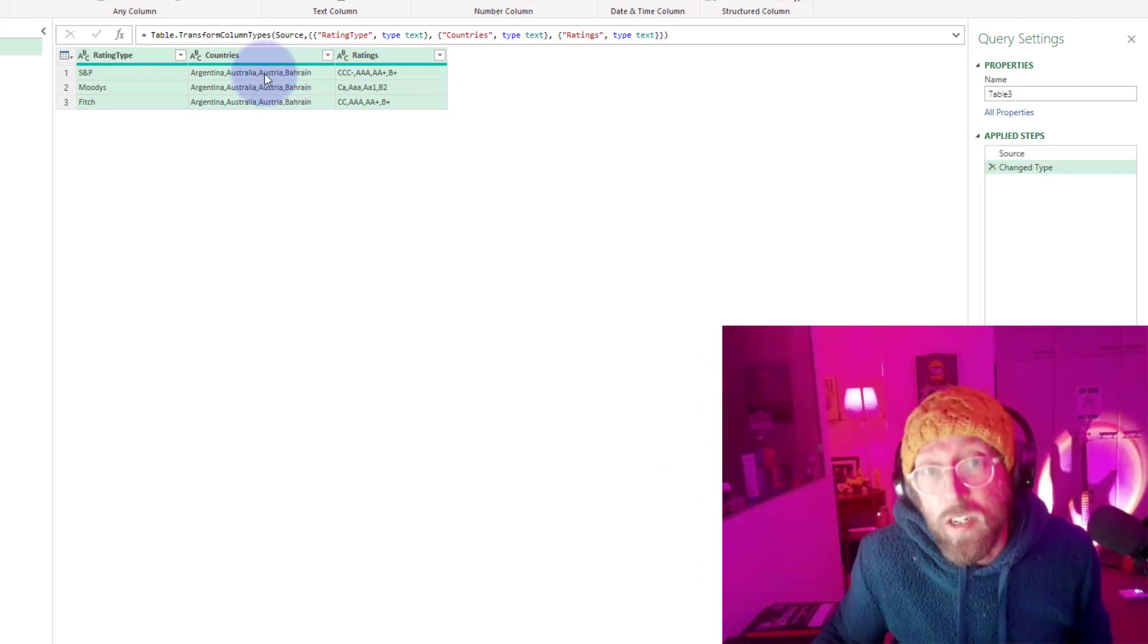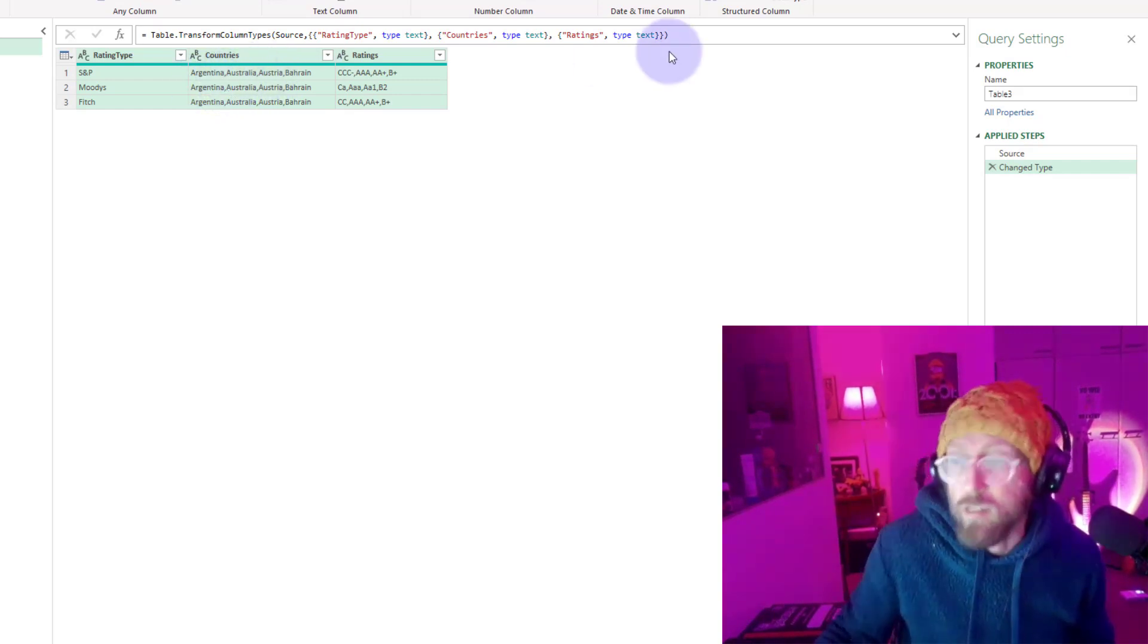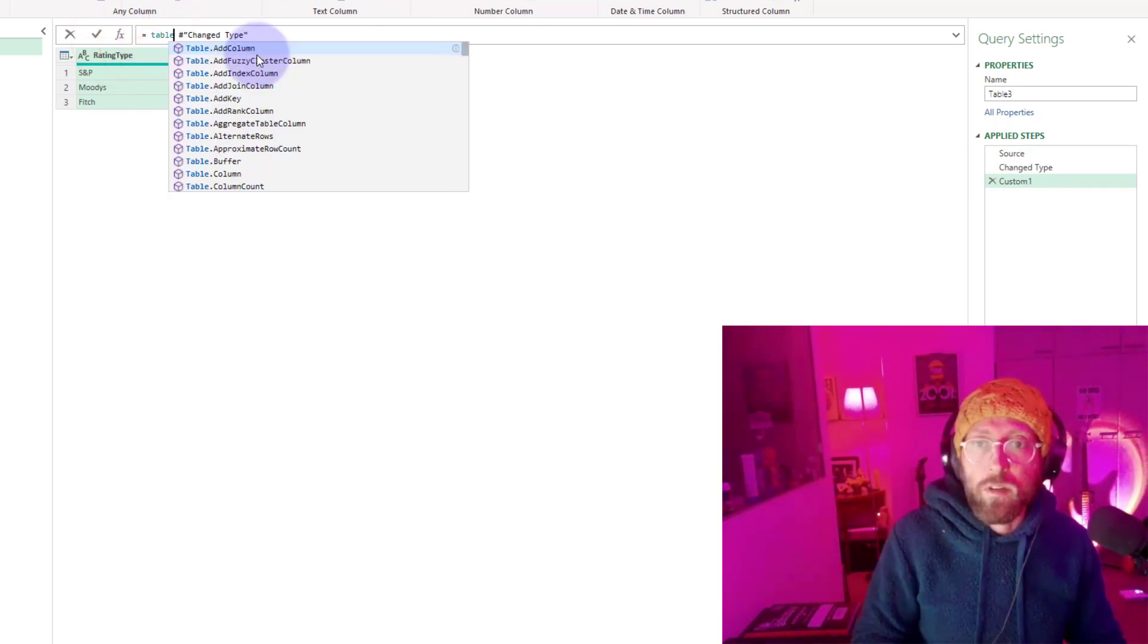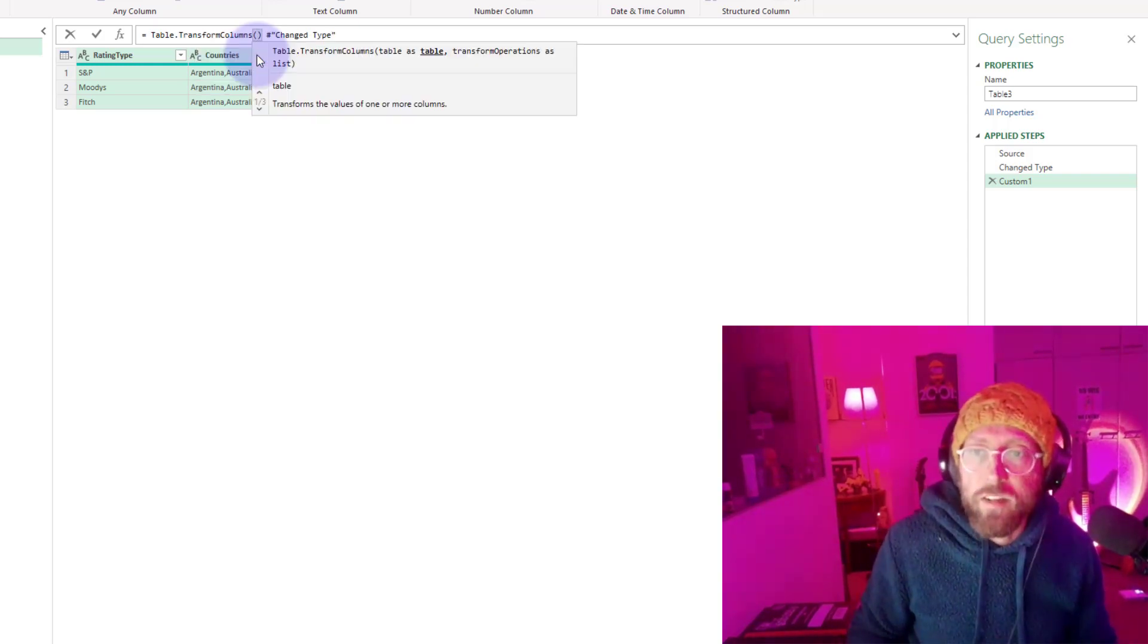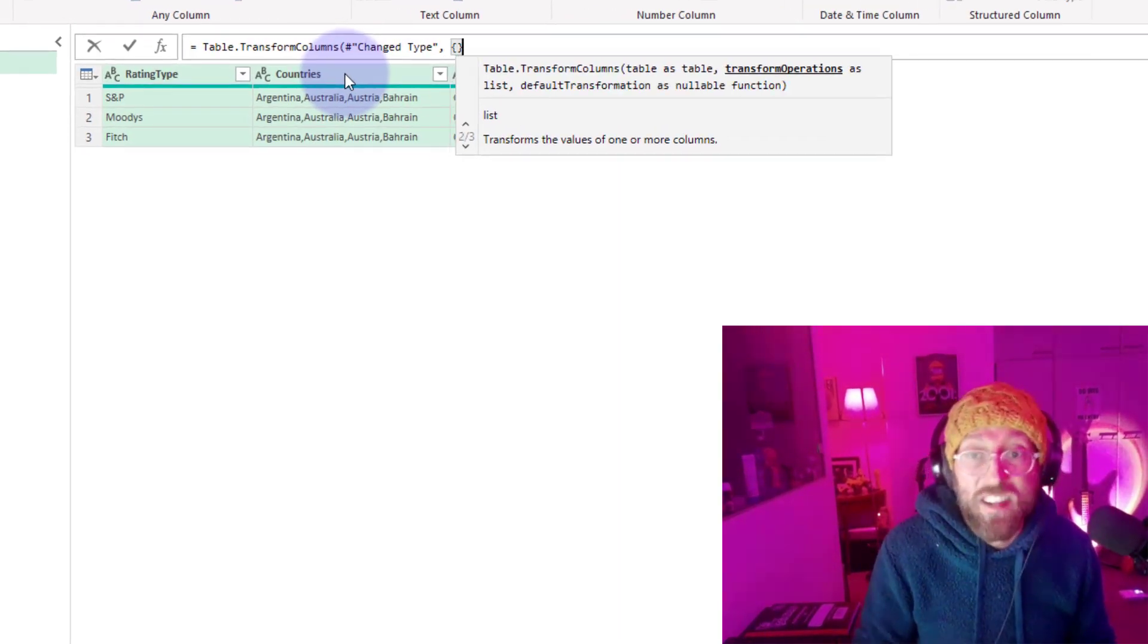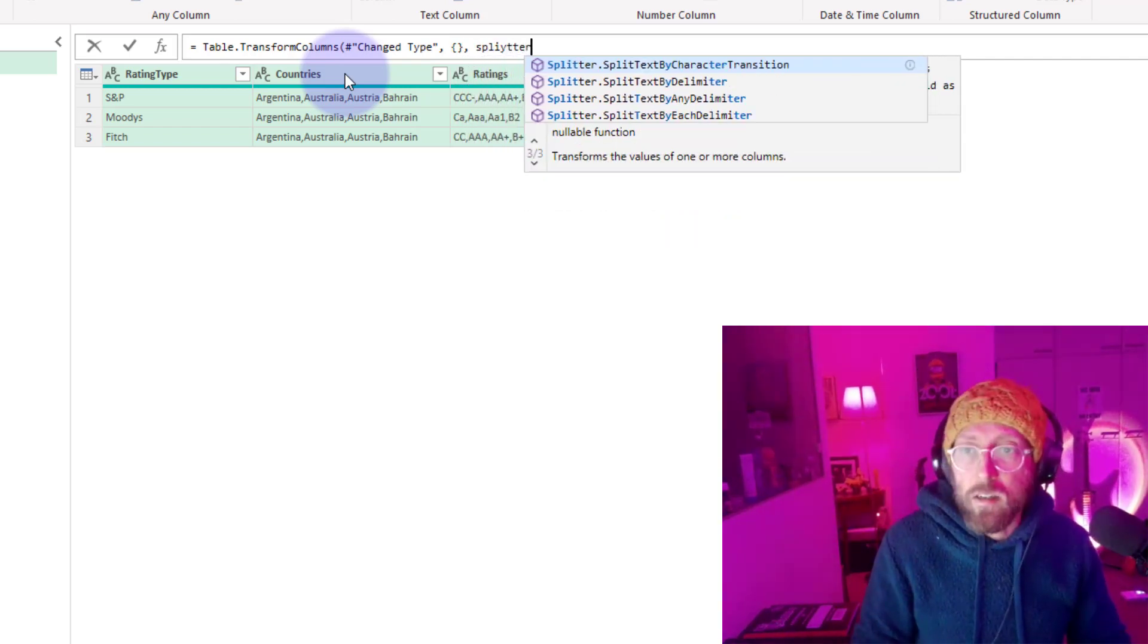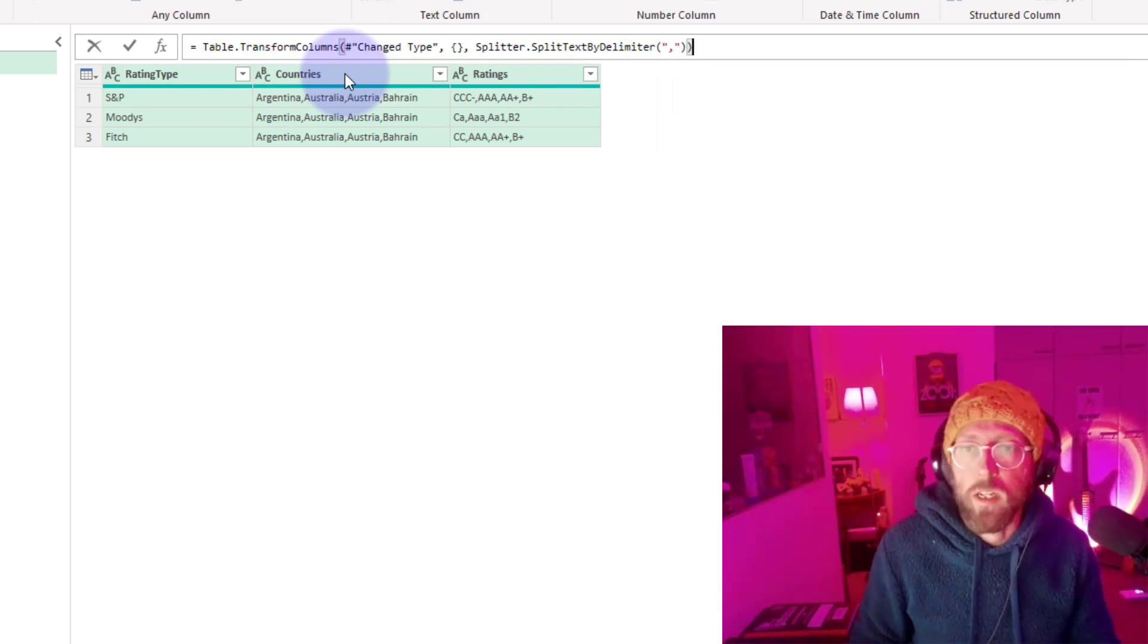The function we want to apply is table.transform columns but we want to apply a function of delimiter splitter and want to be delimited by comma. Let's add a new step: table.transform columns. We give it our table. The second argument, we're just going to give it some blank brackets because we can apply it on all columns in this table. Then we're going to use splitter.split by, split text by delimiter.